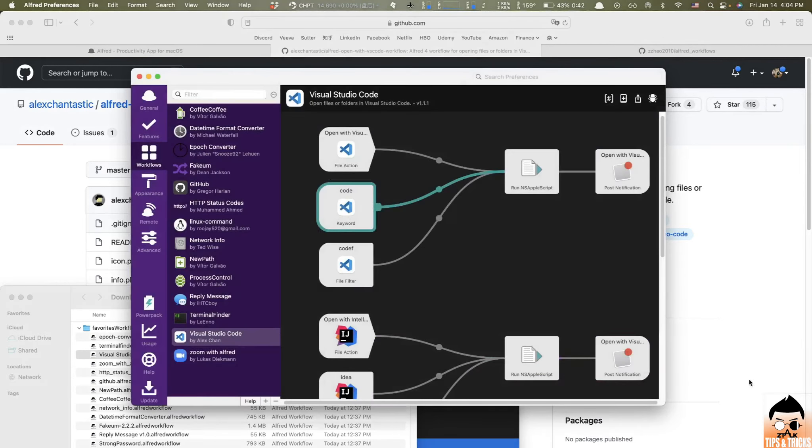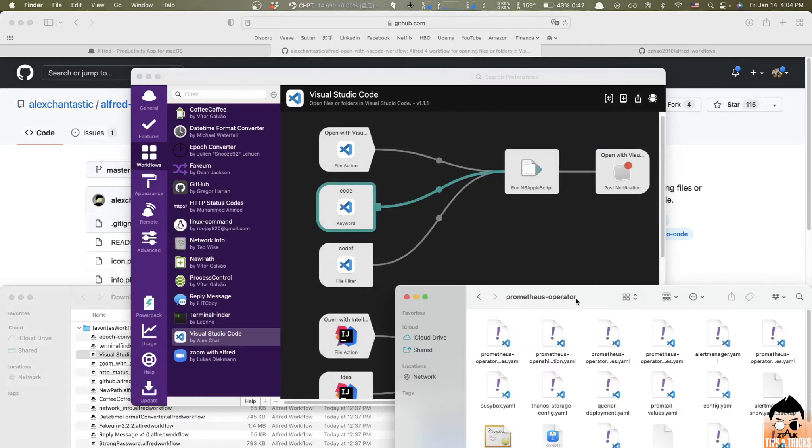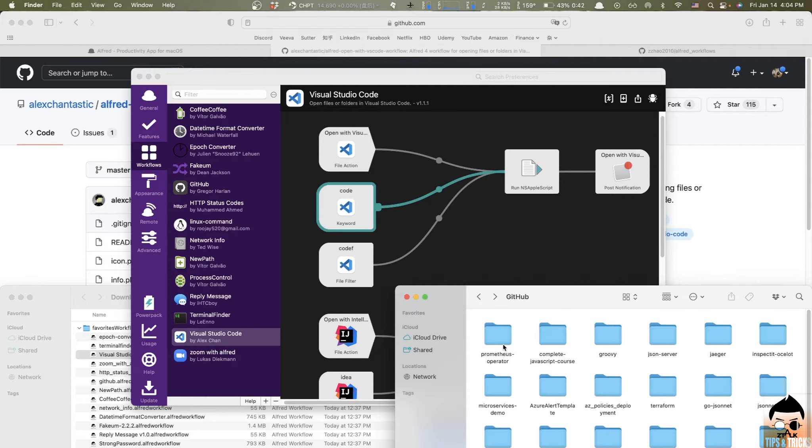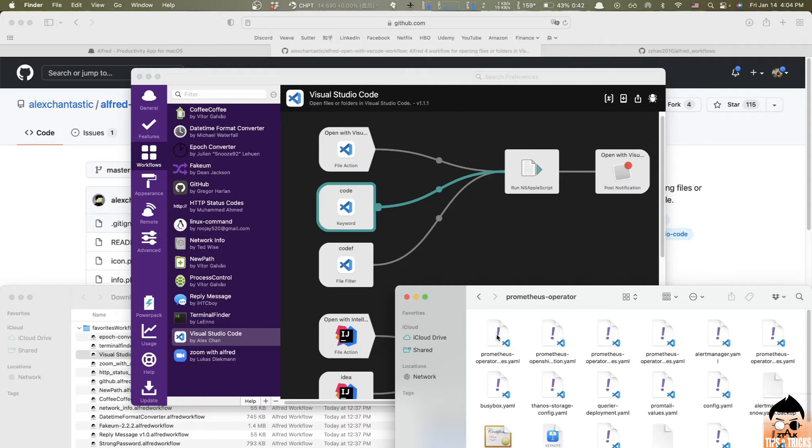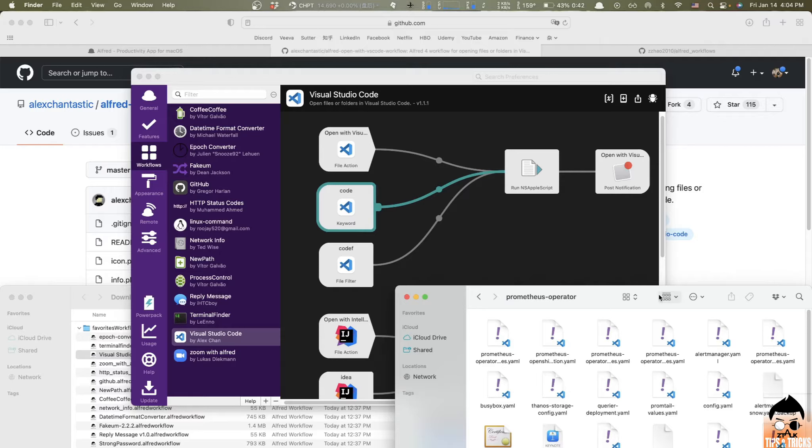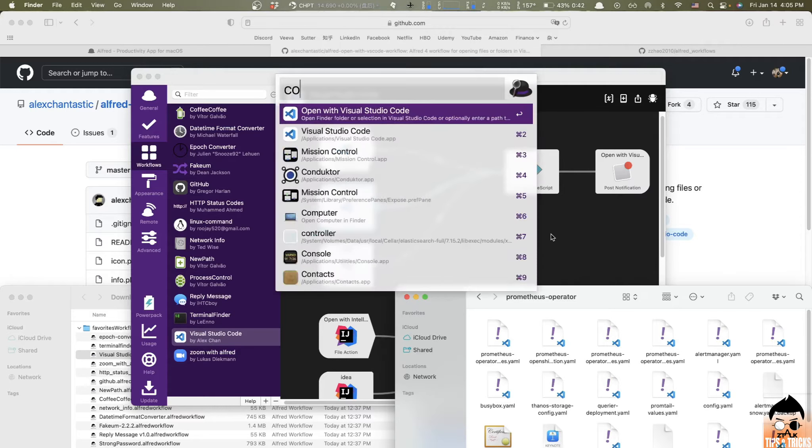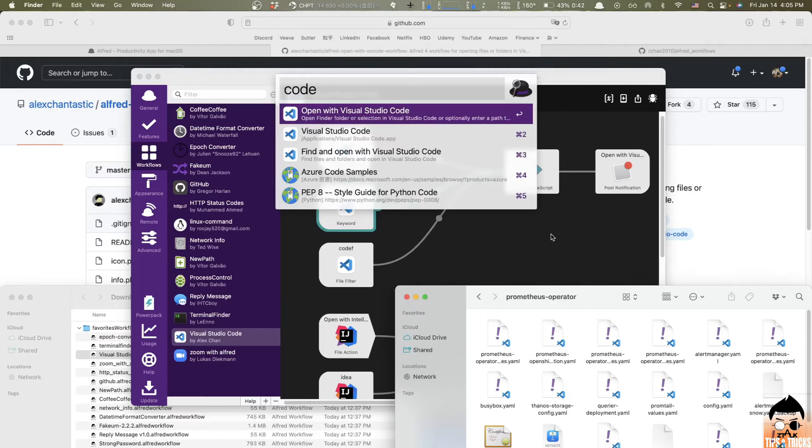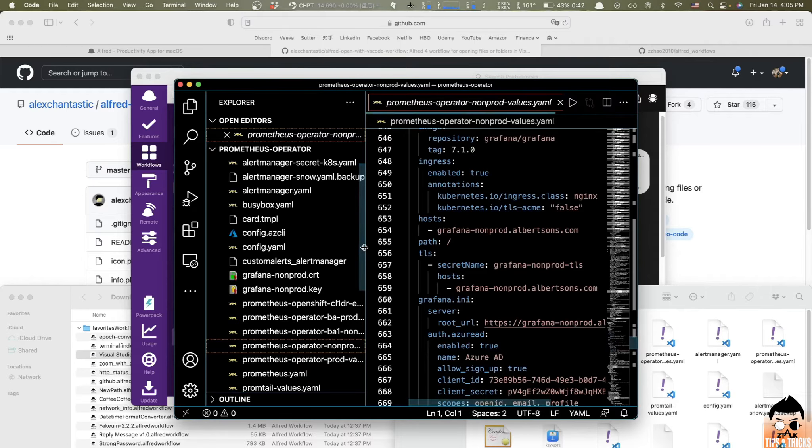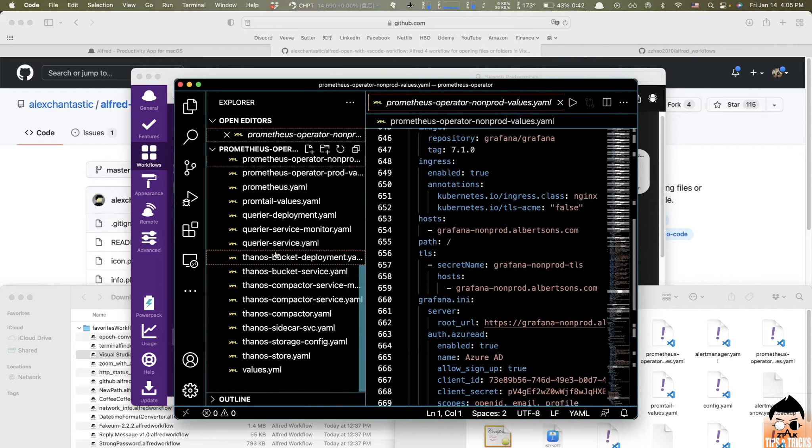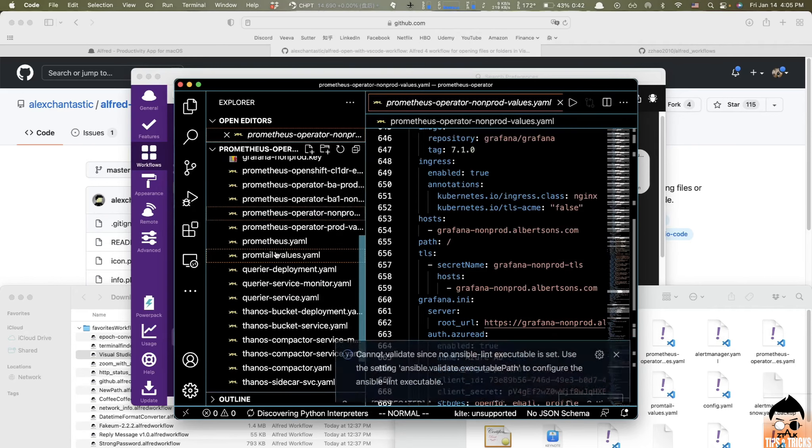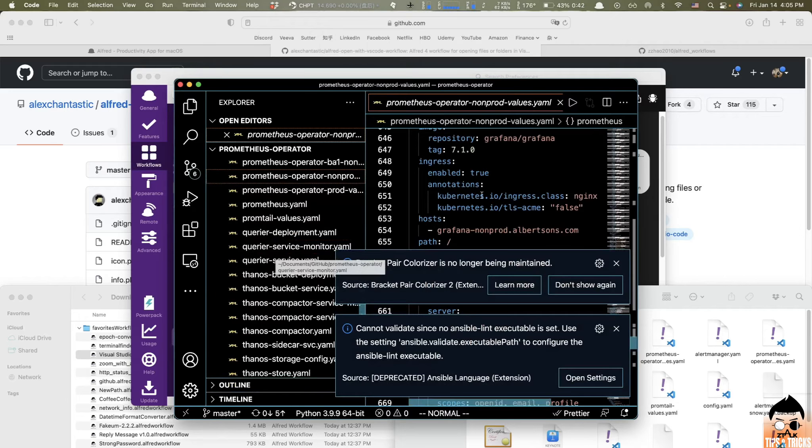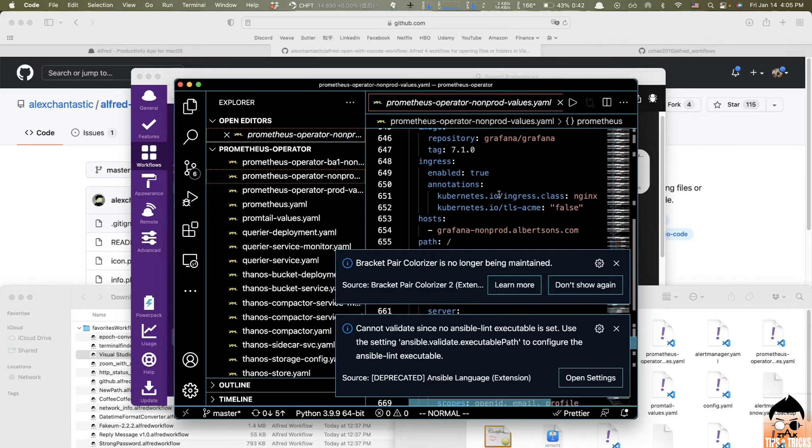So let me show you a quick example. Right here, I open like a folder from Finder, and let's say I'm going to open up this Prometheus operator folder. And I wanted to open all the files in this folder by, let's say, Visual Studio Code. So all I need to do, just type in code, the keyword in Alfred, and hit enter. Here we go. As you can see here, it automatically opens up all the files inside of this folder by Visual Studio Code.